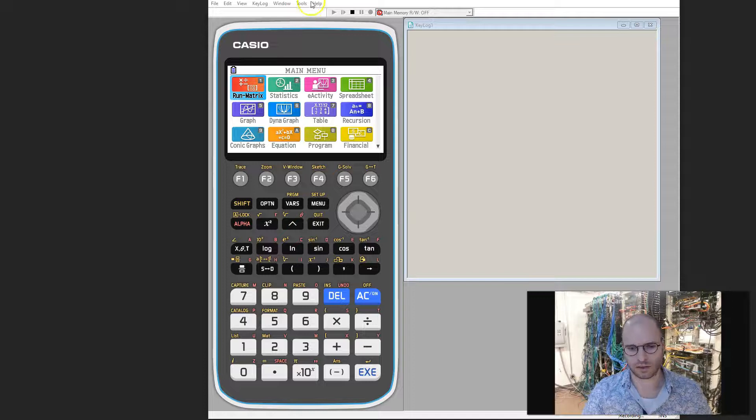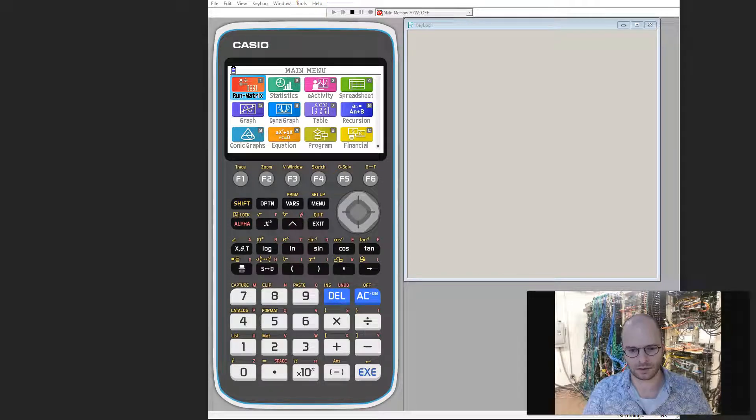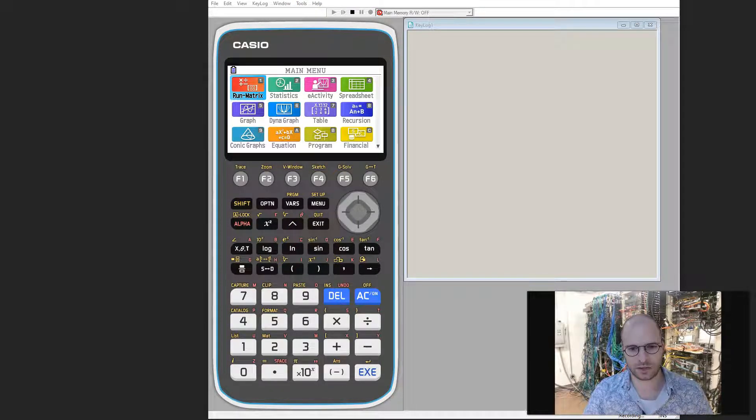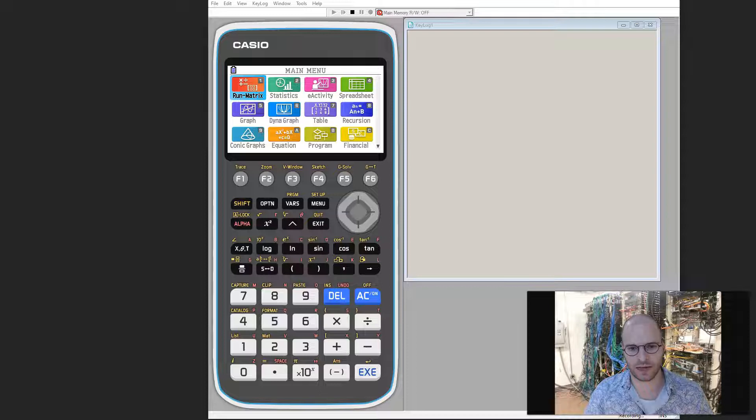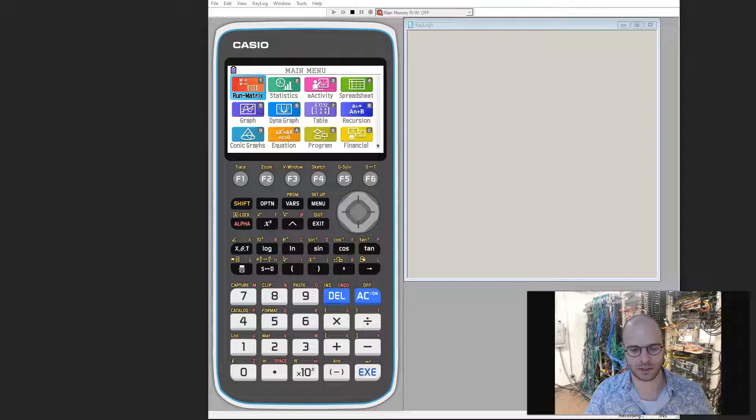Welcome to this video on the topic of statistics. In this video, we're going to look at how we can make our Casio graphics calculators generate some random integer numbers for us.